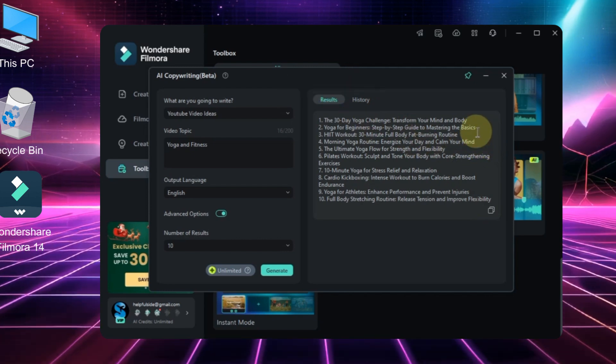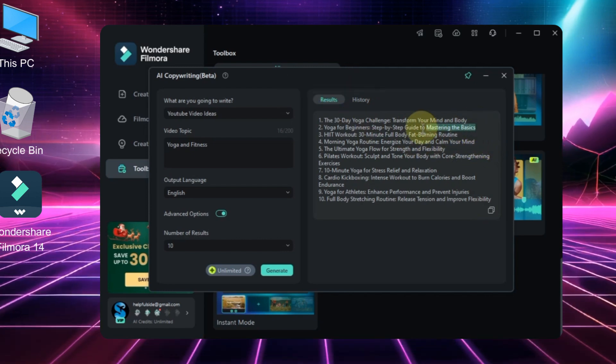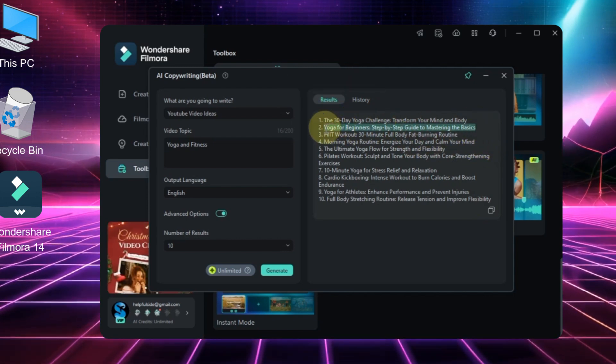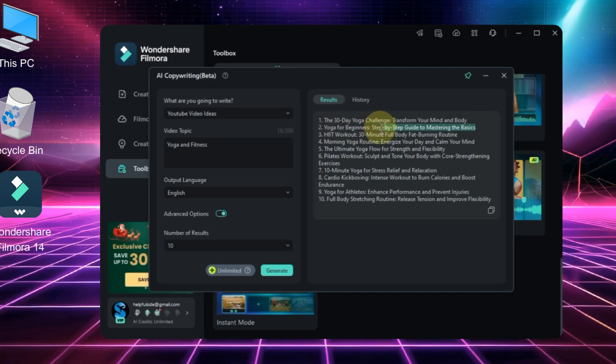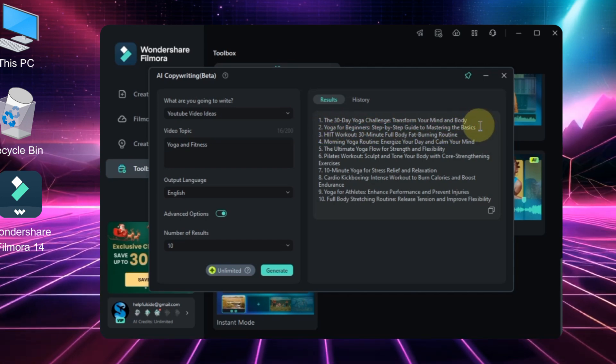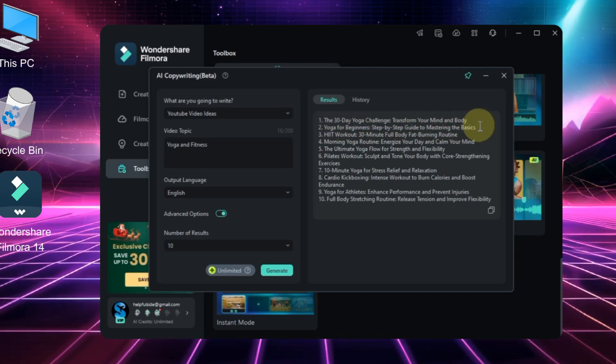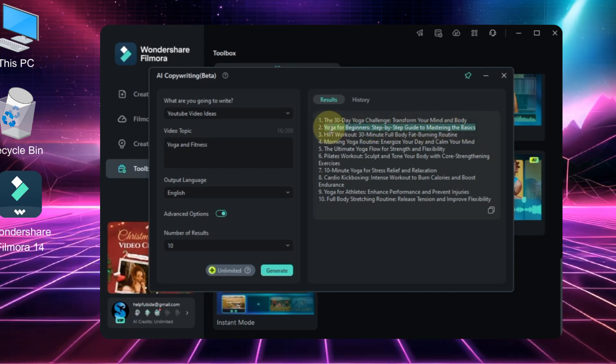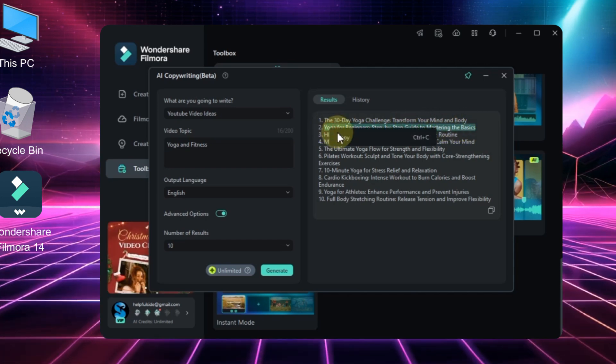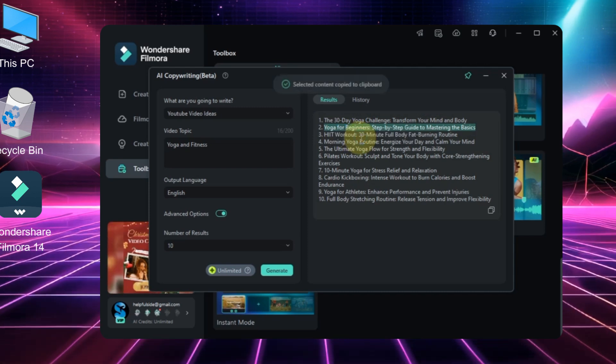The one I've chosen is the second option: Yoga for Beginners Step-by-Step Guide to Mastering the Basics. I'll select this title, right-click on it, and choose copy to save it.